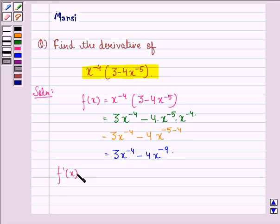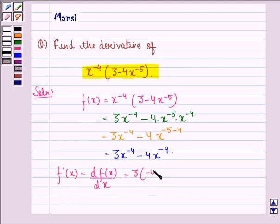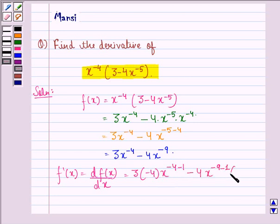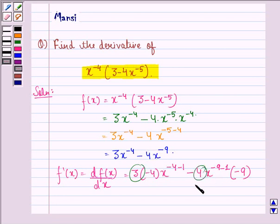Now we can find f'(x), that is the derivative of f(x) with respect to x. That will be equal to 3 into minus 4 into x raised to power minus 4 minus 1, minus 4 into minus 9 into x raised to power minus 9 minus 1. In the first term, 3 remains as it is because it is a constant, and 4 remains as it is because it is a constant. For x raised to power minus 4, when we find the derivative, we get minus 4 into x raised to power minus 4 minus 1.